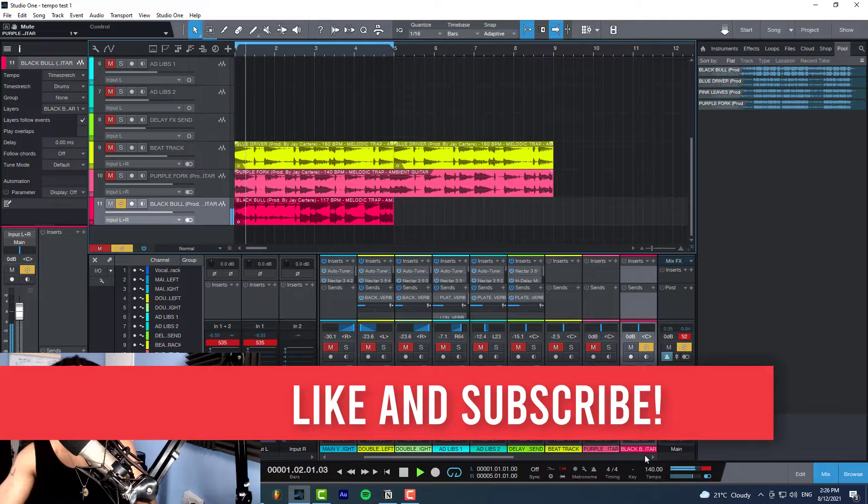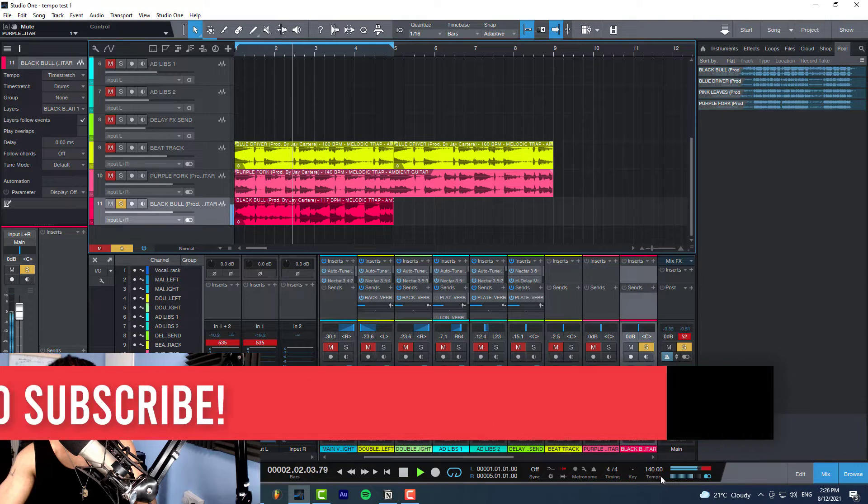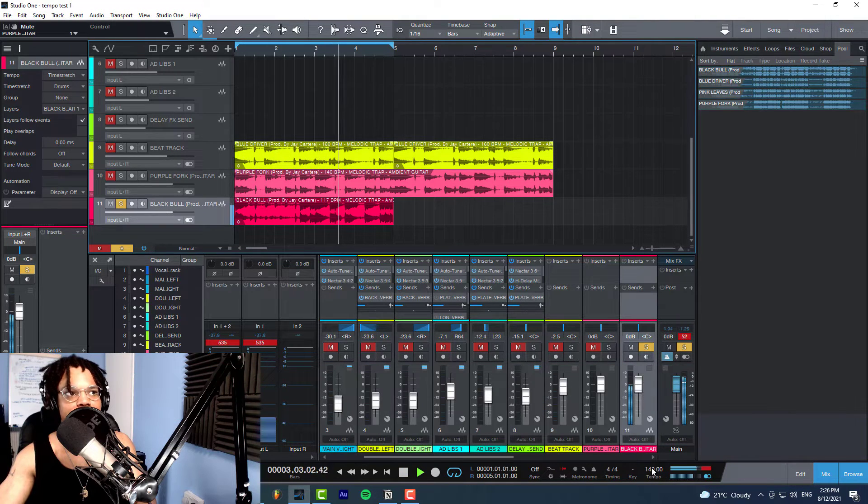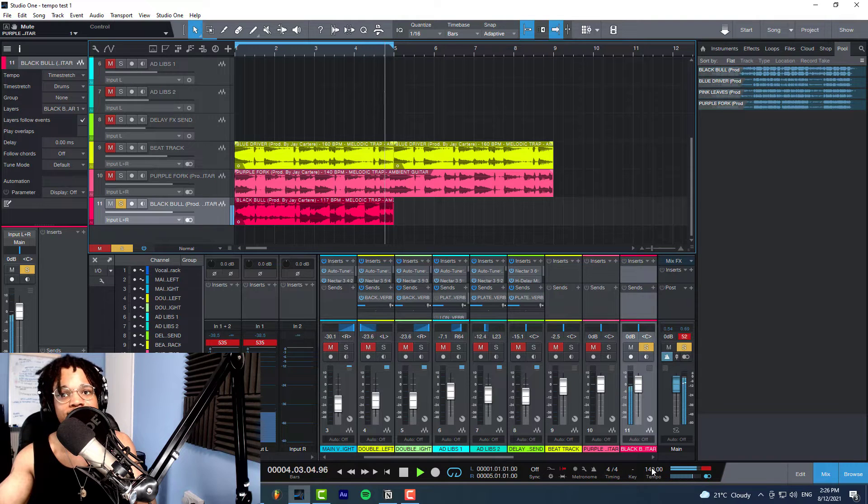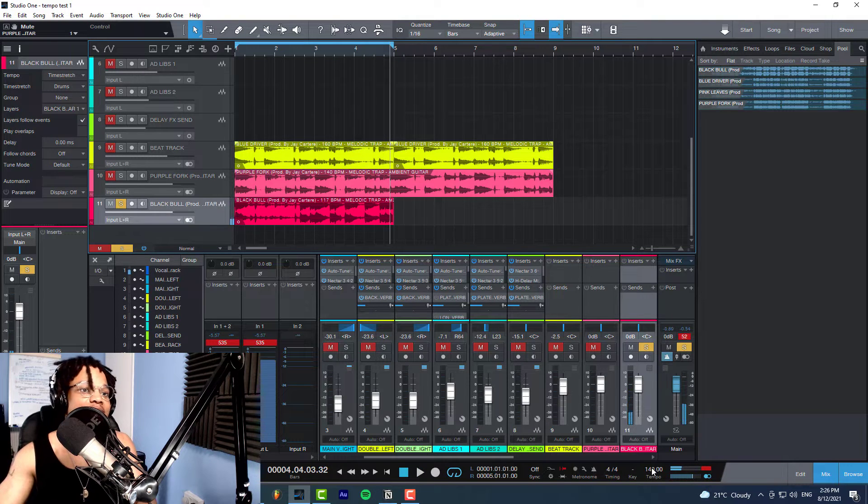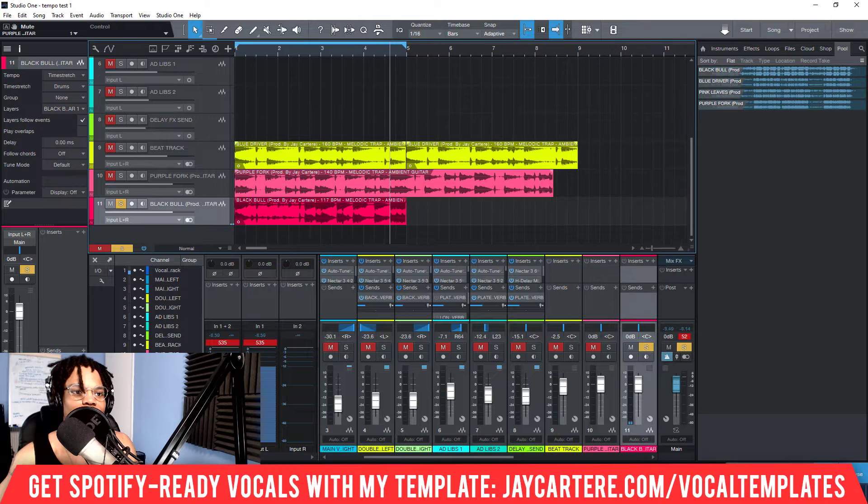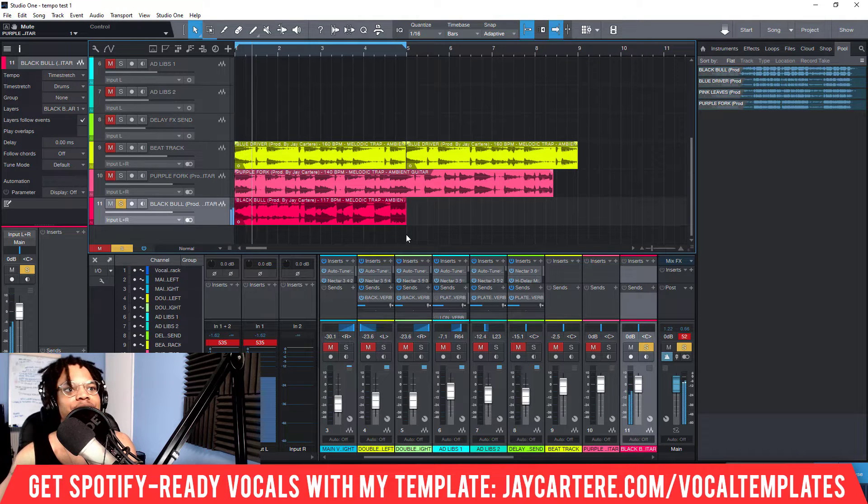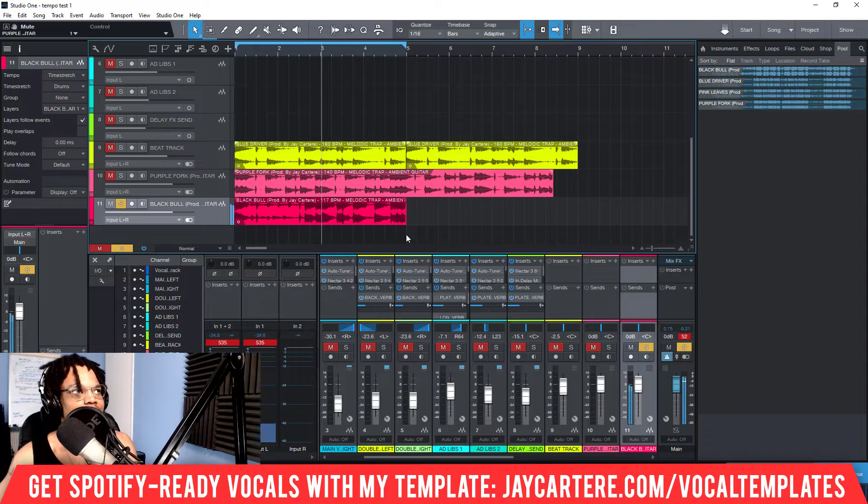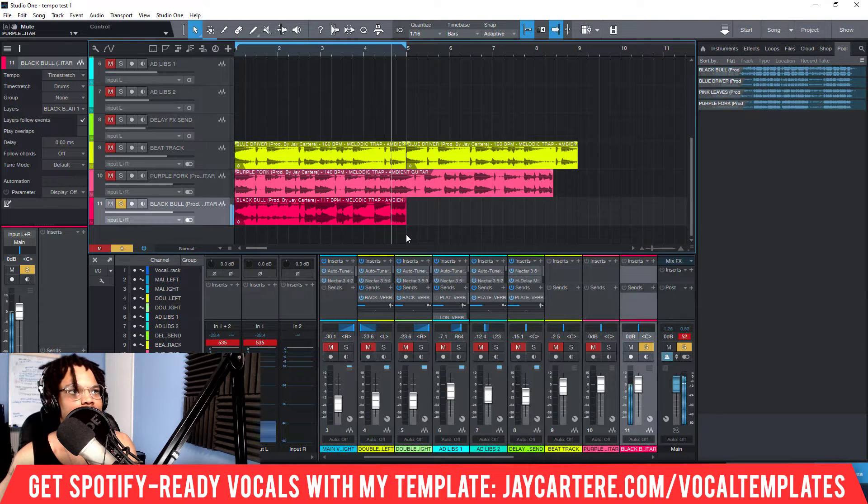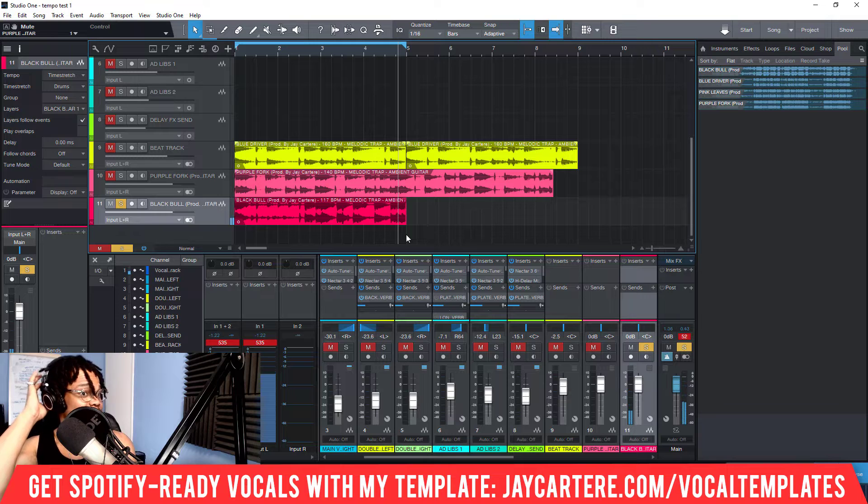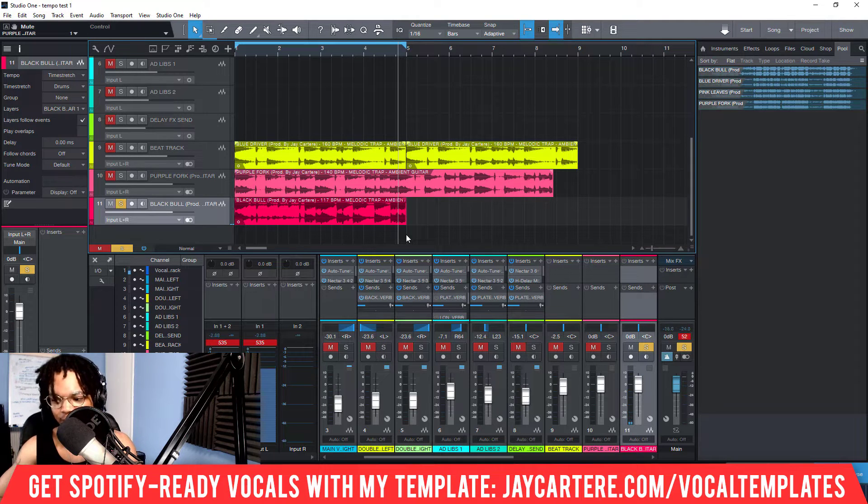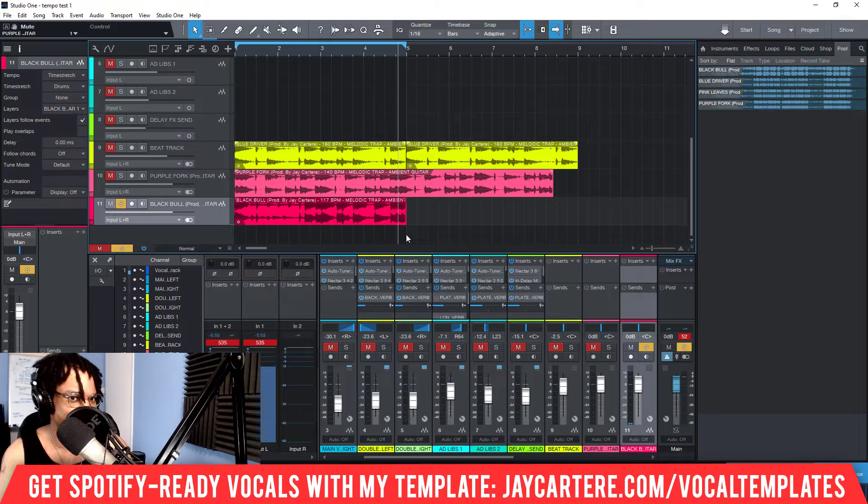Easy peasy lemon squeezy. Now as you can hear, it still sounds like the same beat, hasn't pitched up or pitched down, and that's perfect.